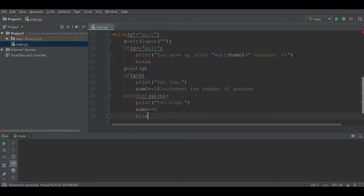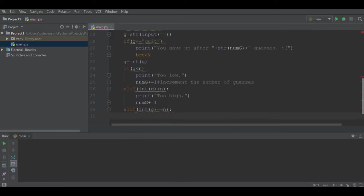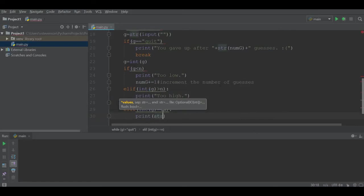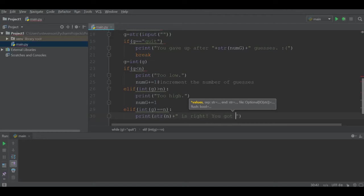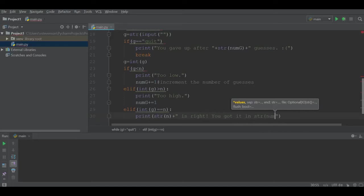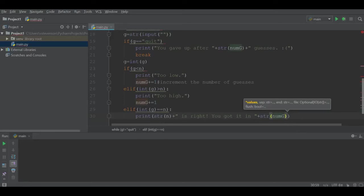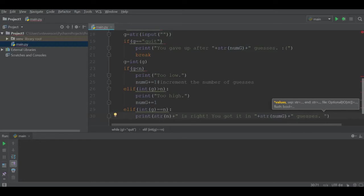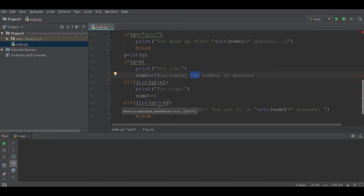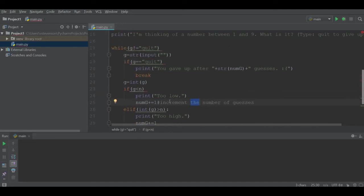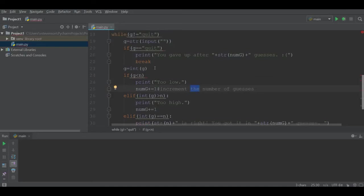We can also say elif if int g is n, if the user actually guessed the correct integer value. We're going to print str n concatenated with "is right, you got it in" str num g guesses. However, if they typed in quit, we do not implement our terminate condition if that's not the case.